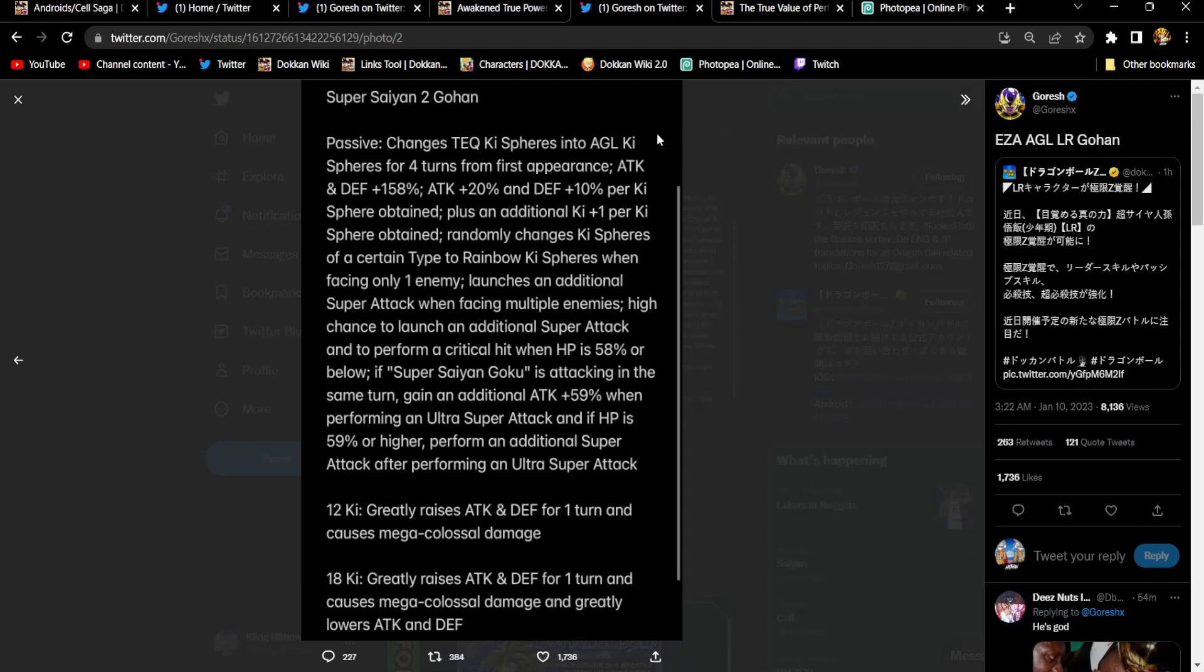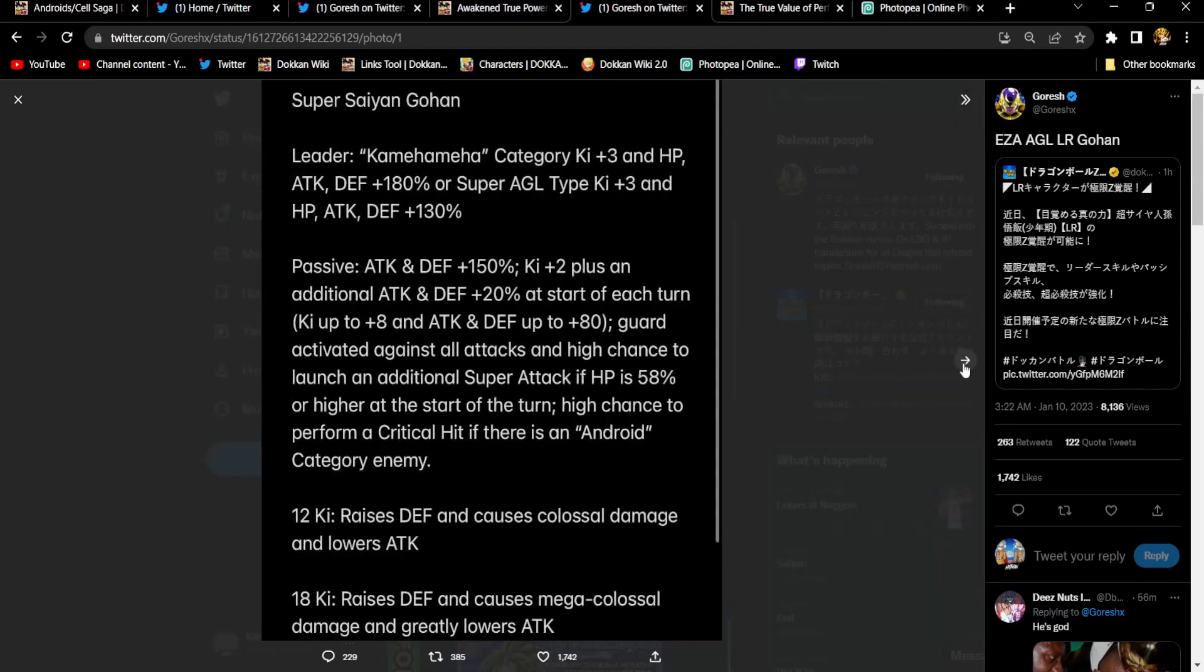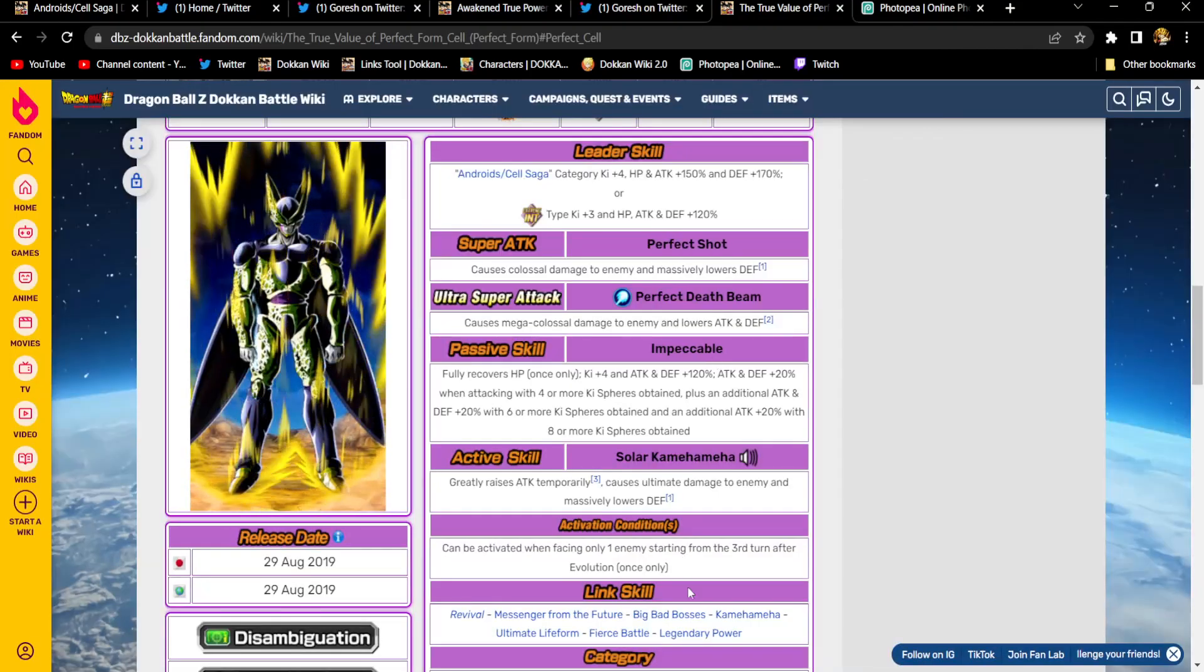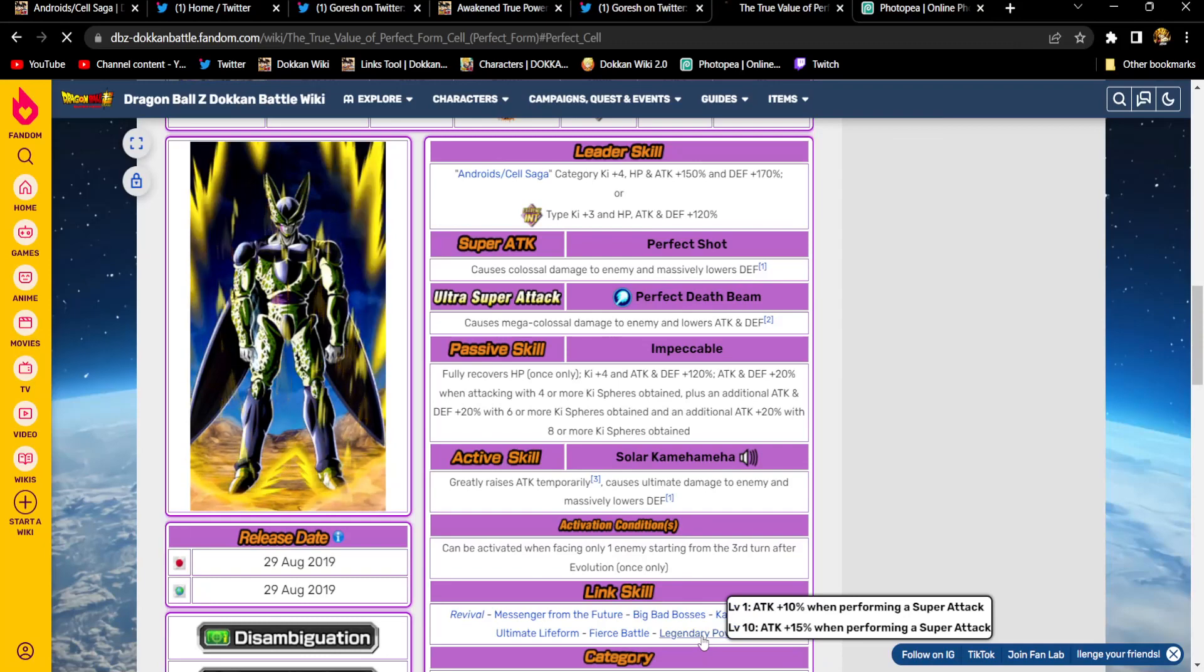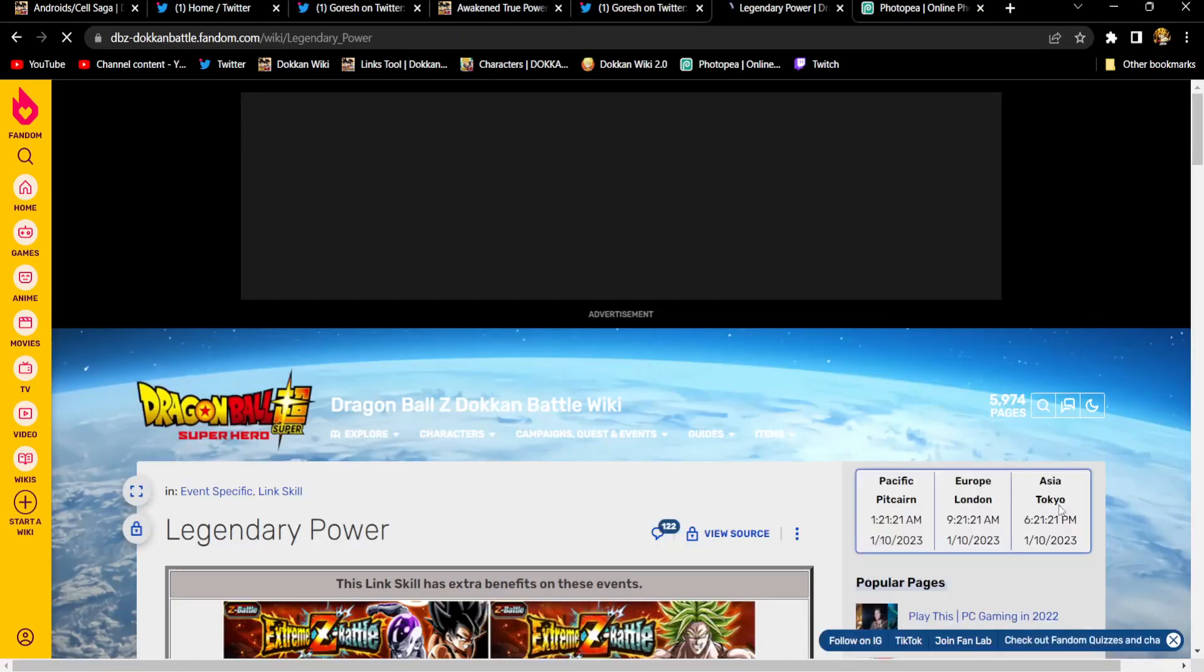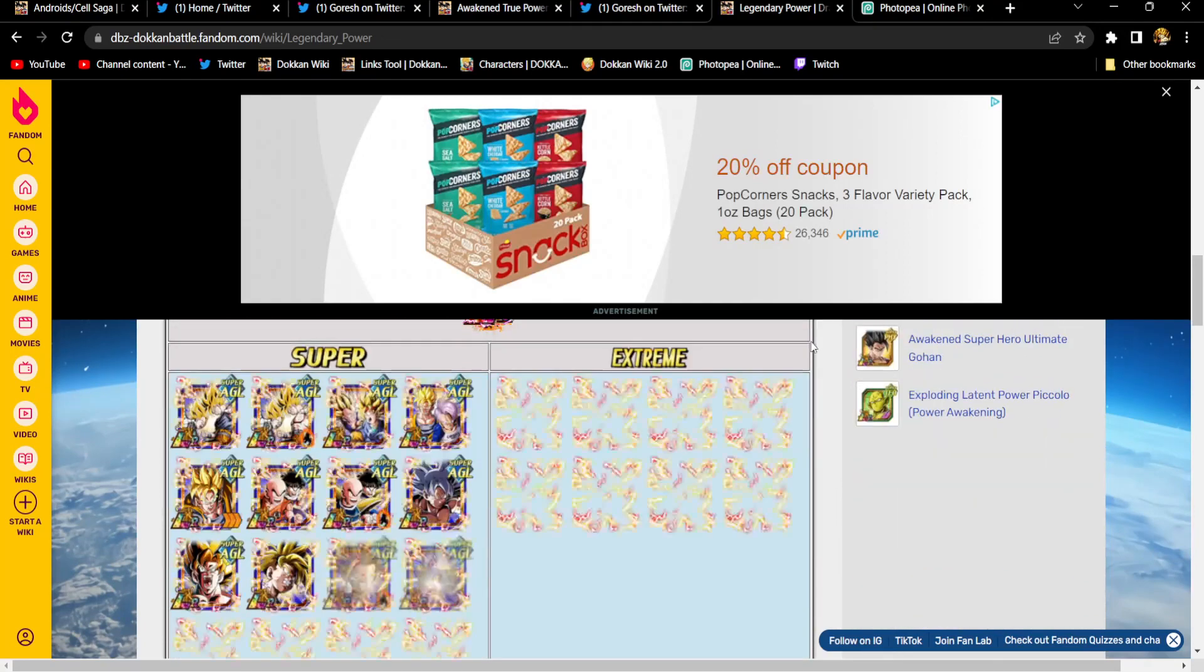He has a high chance to launch an additional super attack and a high chance to perform a critical hit when HP is 58% or below. If there's a Super Saiyan Goku attacking in the same turn, Gohan will get 59% attack when he is doing his 18 key. And, if HP is 59% or higher, he will perform an additional super attack after doing said 18 key. Holy shit, man. Gohan is, I mean, Gohan might be like a top 10 unit in the game. I mean, the top 10 is so hard to break right now. Like, really, we don't even ask units to break the top 10 anymore unless they're their premier Dokkan Fest LRs. Let's see.